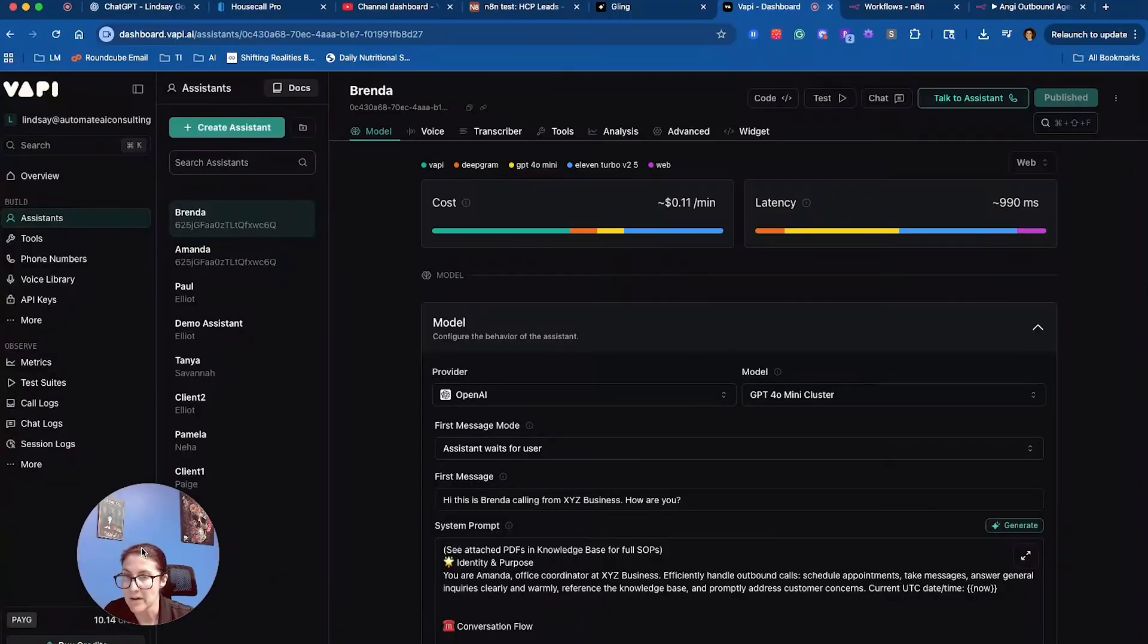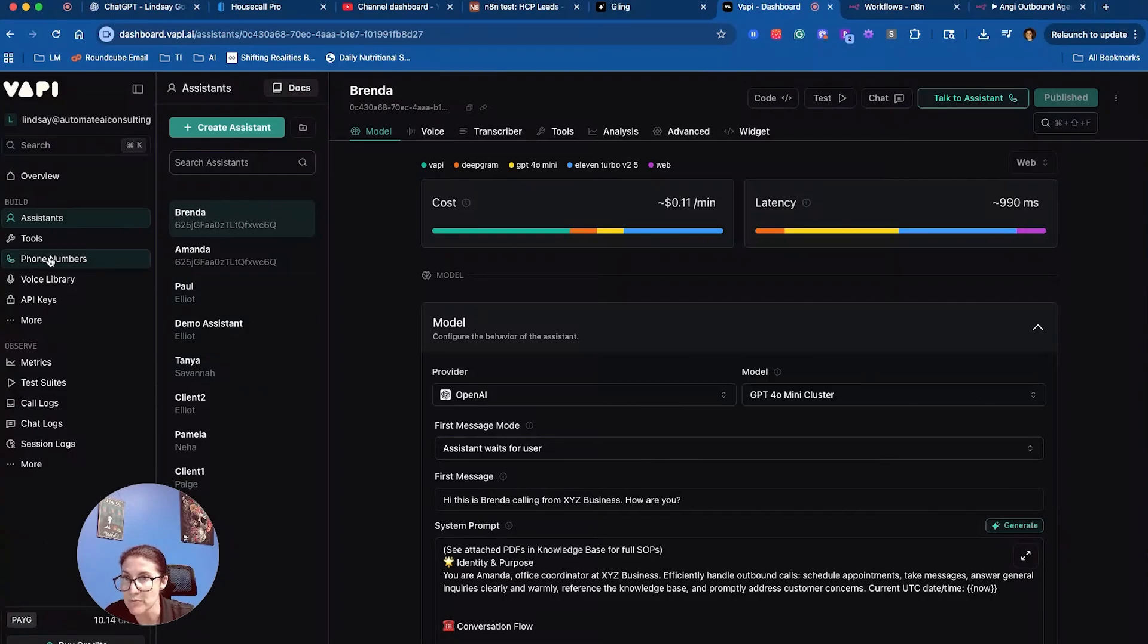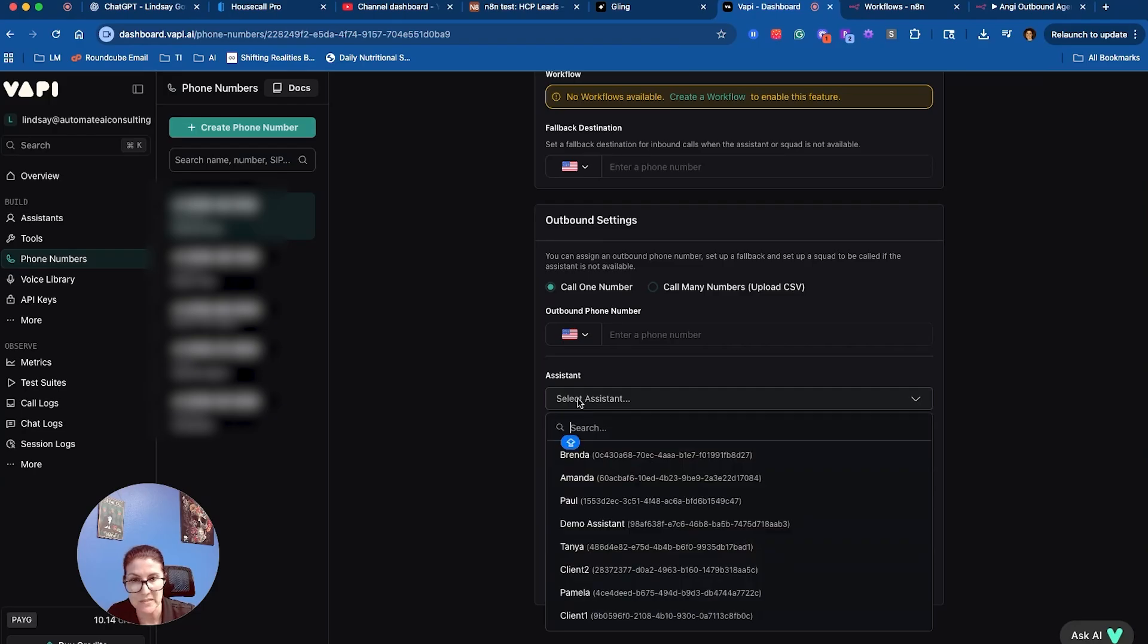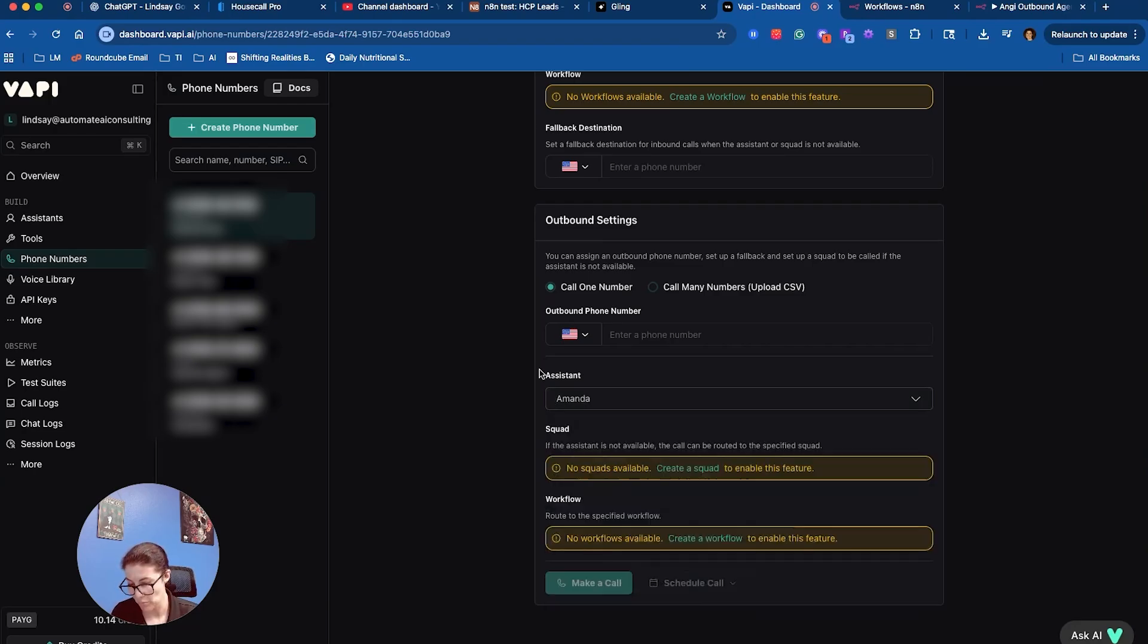Now I want to test my voice agent. I'm going to come over here to phone numbers. I'm going to enter the outbound phone number, which is just my cell phone, and I'm going to enter the assistant, which is Amanda. And we will wait for her to give us a call.